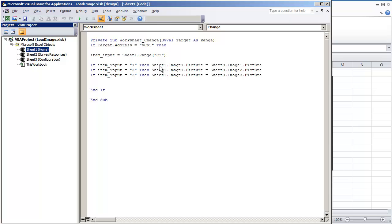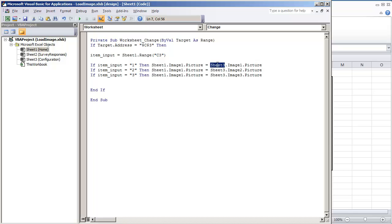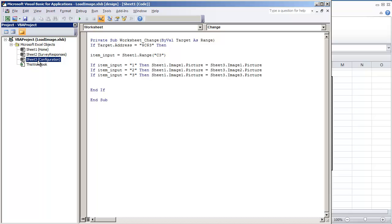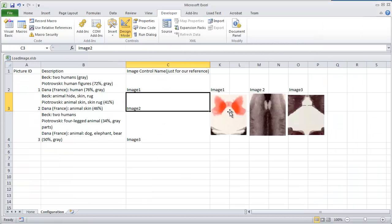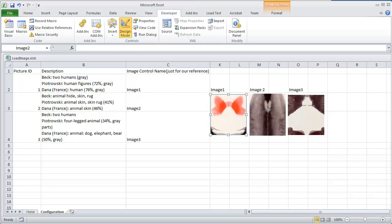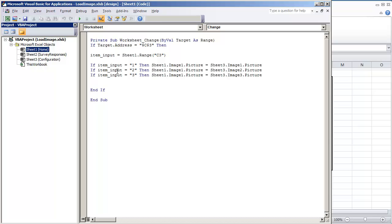Sheet1.image1.picture is equal to the sheet3.image1.picture. If you look over here towards the left, sheet3 is the configuration sheet. And we're just assigning it respectively. This is for 1, this is for 2, and this is for 3. And then, let's just end if.